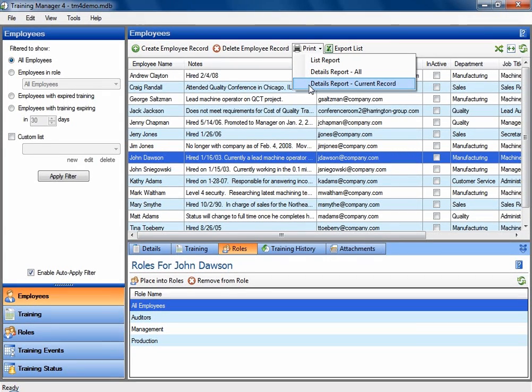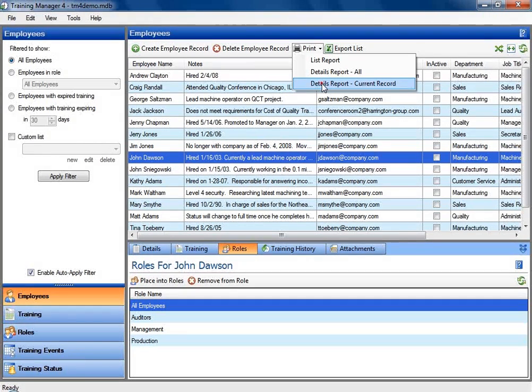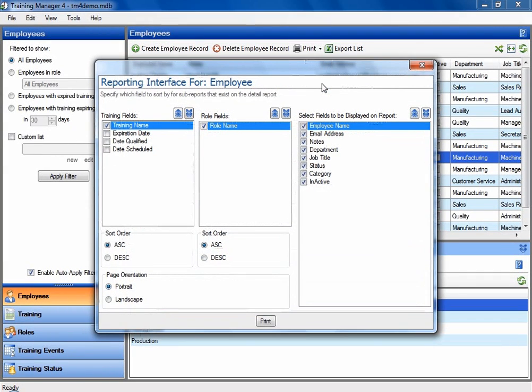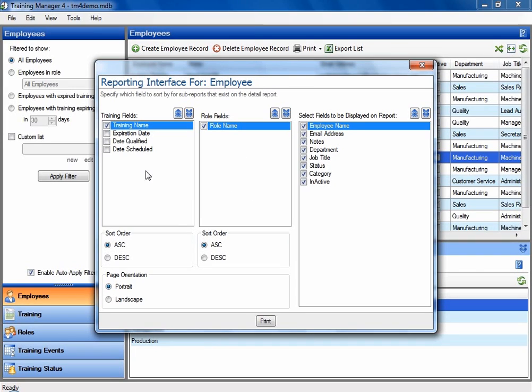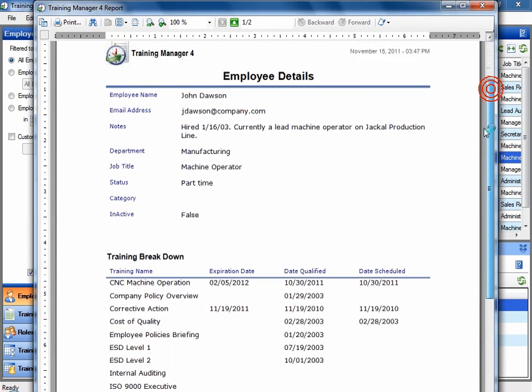And for an example report, I can run one against a particular employee that I have selected on this list. There is a configuration screen so you can change some of the information that will appear on the report and how it will appear. And here is an example of that report.